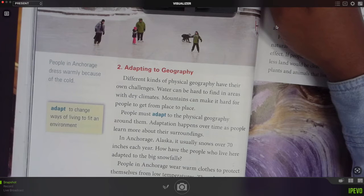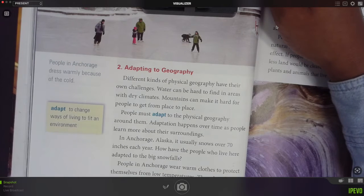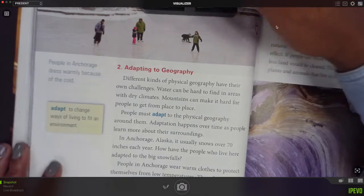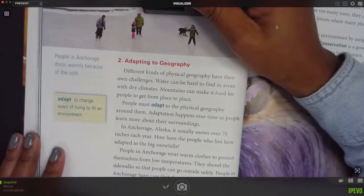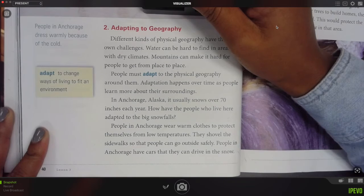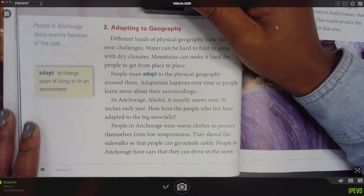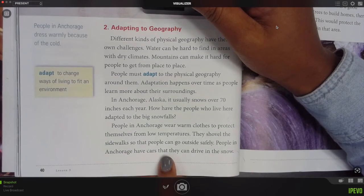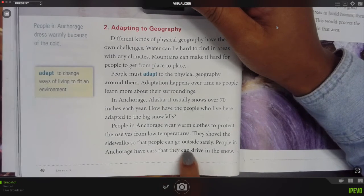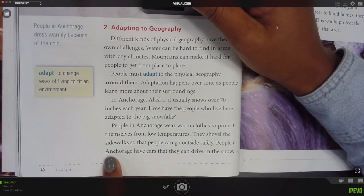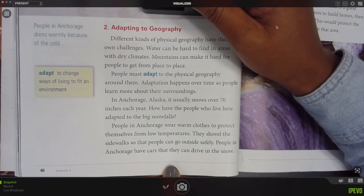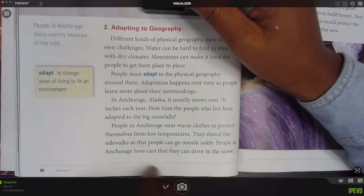In Anchorage, Alaska, it usually snows over 70 inches per year. How have the people who live there adapted to the big snowfall? People in Anchorage wear warm clothes to protect themselves from low temperatures. They shovel the sidewalk so that people can go outside safely. People in Anchorage have cars that they can drive in the snow.